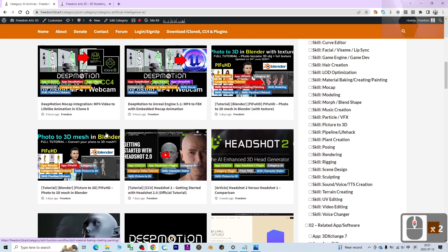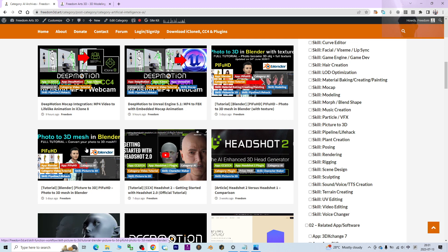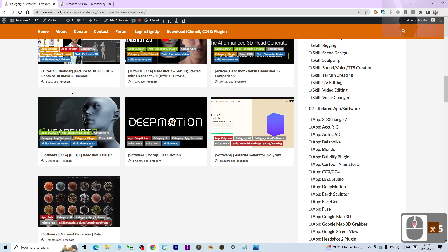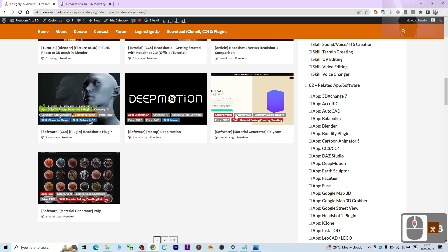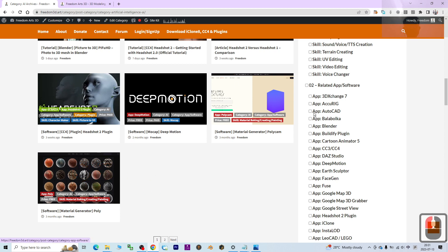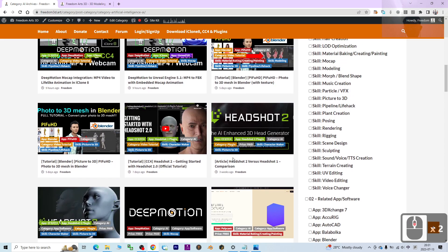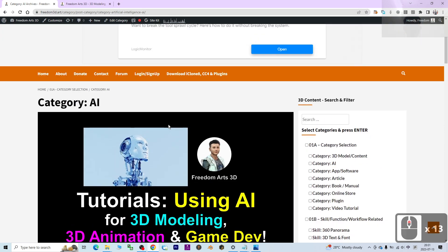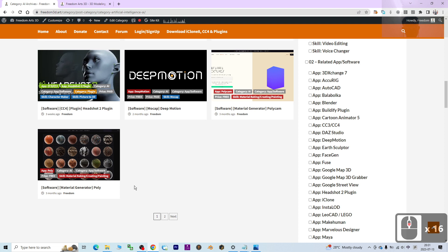These two are the same: you can use P4HD to generate a 3D mesh just by using a full-body picture. Also check out Polycam and Poly — these two use artificial intelligence to generate materials and texture. You can check these on my official site.